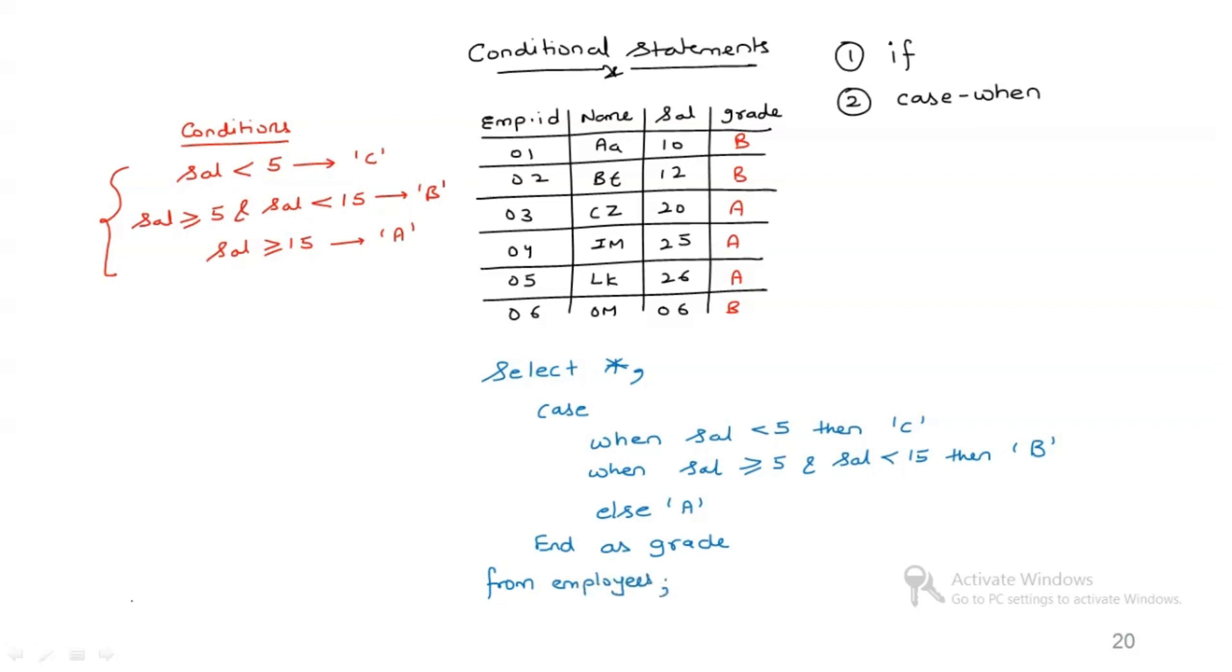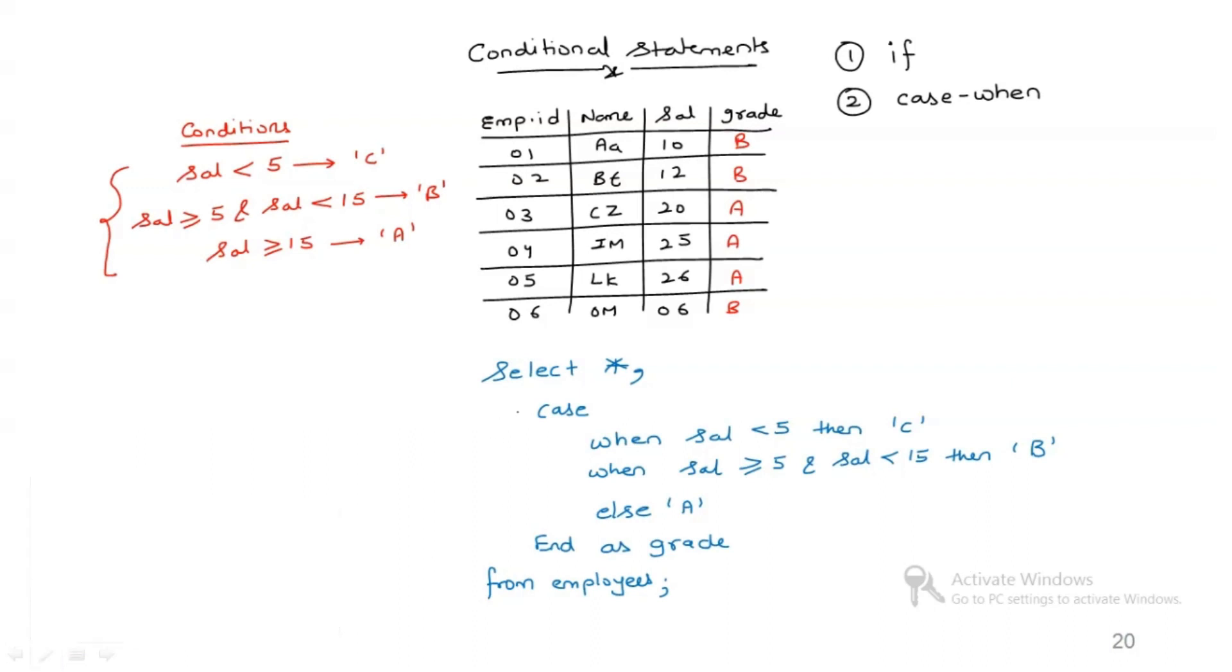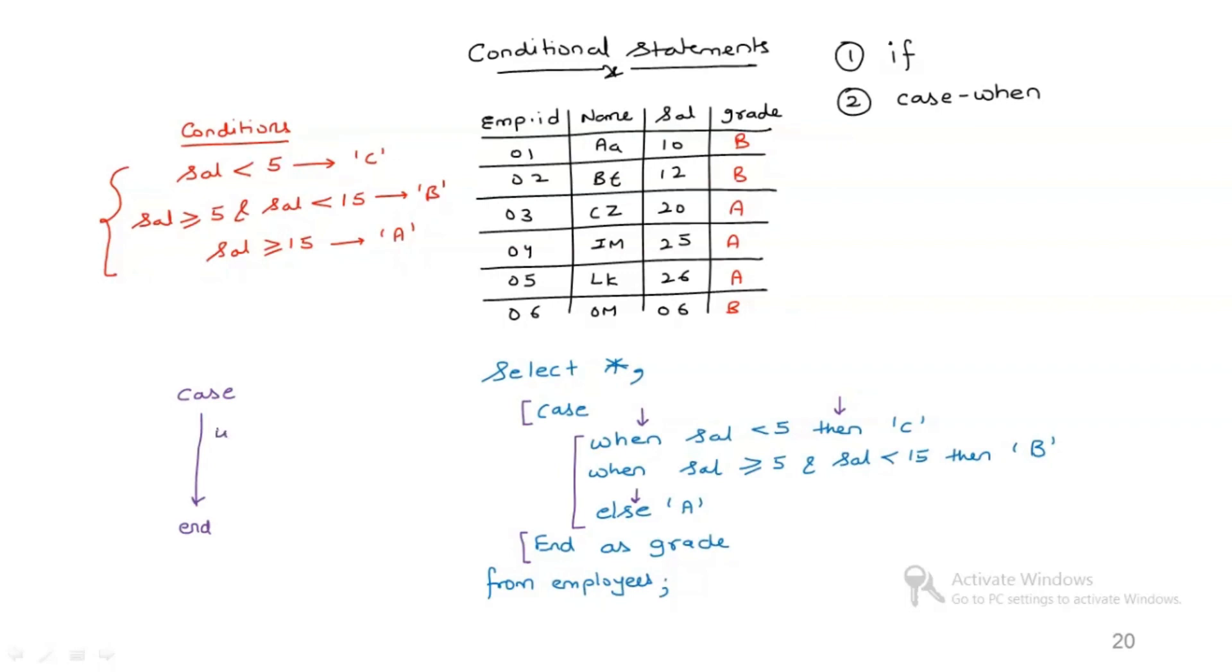Now just see the pattern. It is very simple and easy to understand. The case when statement starts from the keyword case, ends with the keyword end. Between that we have this block which has two components: when, then, and at the end of the conditional block you have to mention the else. So in a nutshell, the case when statement starts with case, ends with end, and in between you will have when, then, when, then, finally else. And this is how we write case when statement.